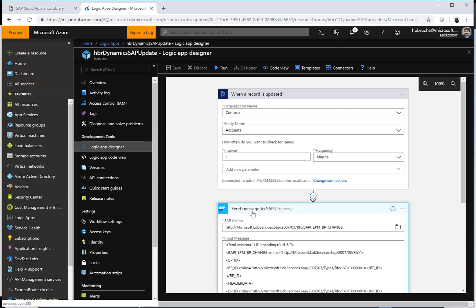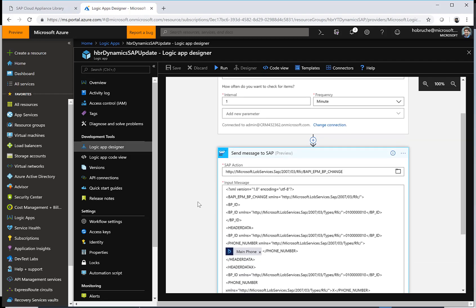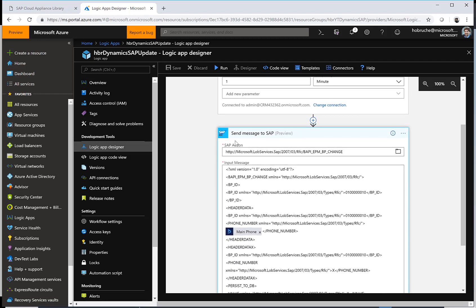We could have used an OData service and sent a simple HTTP request, but since there are still a lot of customers who want to use RFCs and leverage BAPIs, what I've done in this case is I leveraged this SAP connector. Keep in mind logic apps have lots and lots of other connectors that you can use to connect to other systems, non-SAP systems as well obviously.